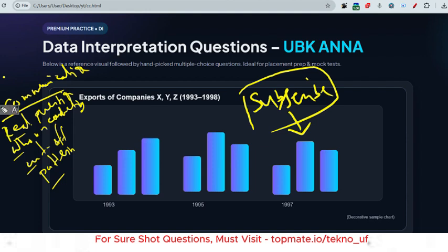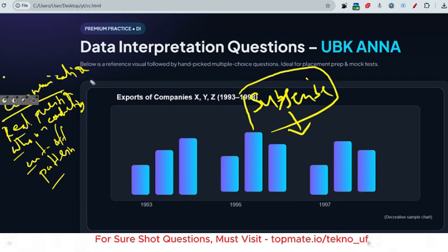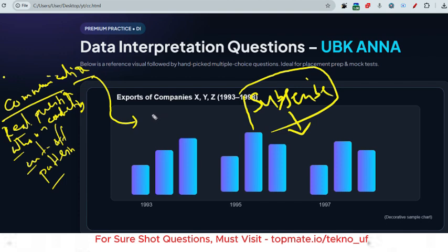Let me first discuss the communication assessment. I have uploaded several videos about it — if you've missed them, please watch our Cognizant playlist. It includes videos for coding questions, technical assessment, SQL questions, and everything from the first round to the interview round. The link will be given in the description box, or you can find it manually.